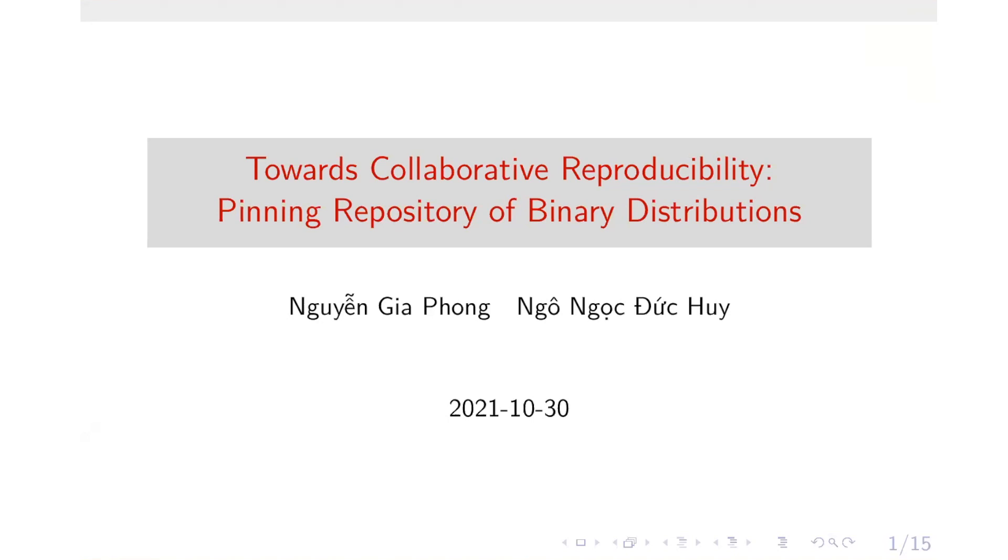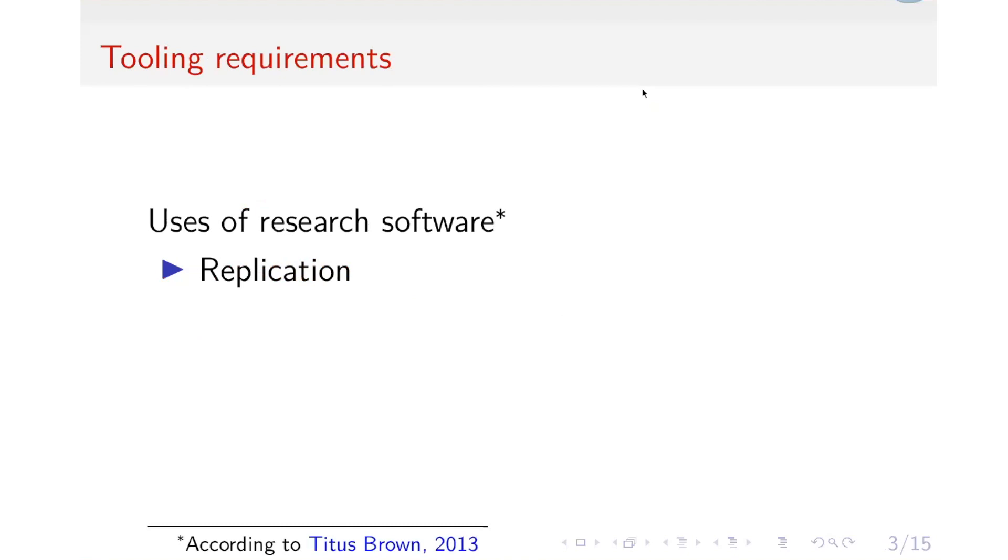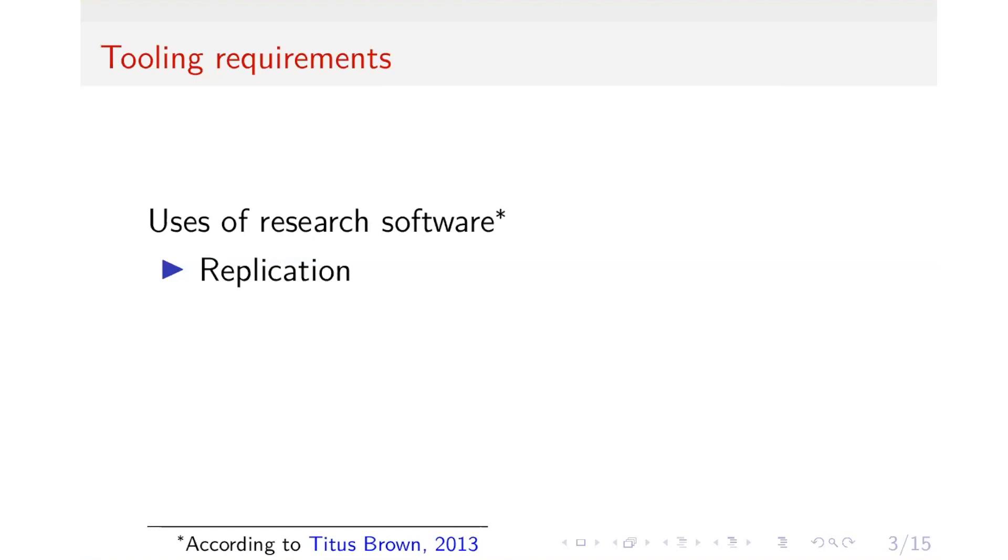So first, we will try to have a common understanding on research software. As we understand it, the purpose of research software is, first, to have replication, which means we try to have some tooling to operate on data that will always give the exact same result every time. This way, people who try to replicate our results or read our work can verify our work and verify our thinking and logic along with the way that we analyze data.